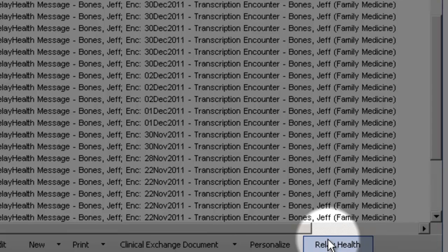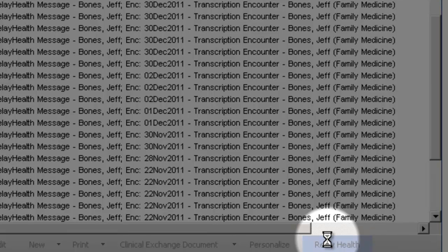Now the provider is going to reply to the patient by opening up RelayHealth via this RelayHealth button. This is all done by a single click. There's also some communication going on right now between Allscripts and RelayHealth.